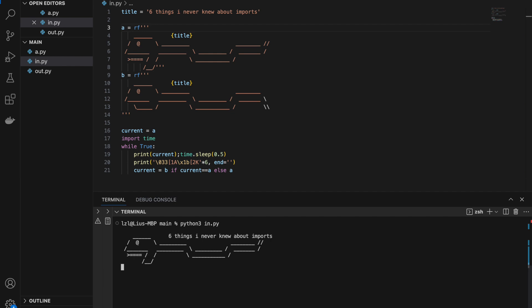Hello world, Liu here, and today we will talk about six things I never knew about imports in Python until the past few years.